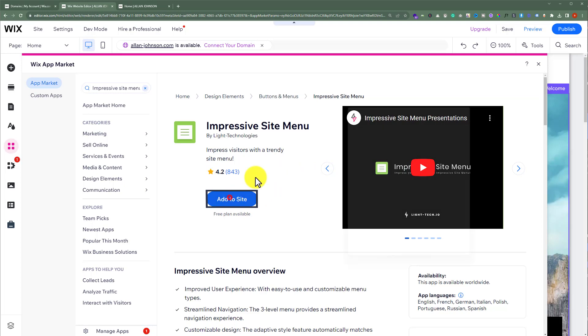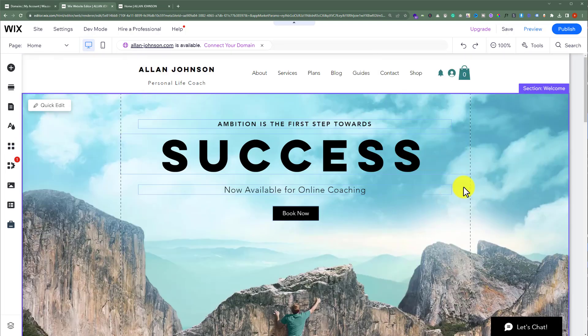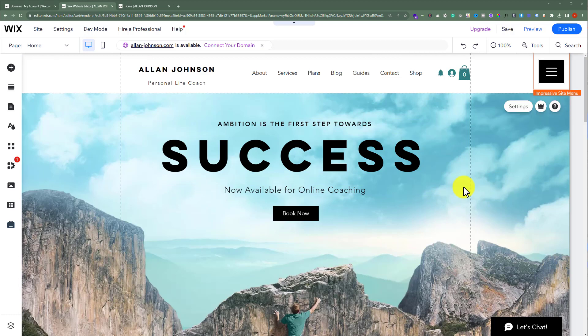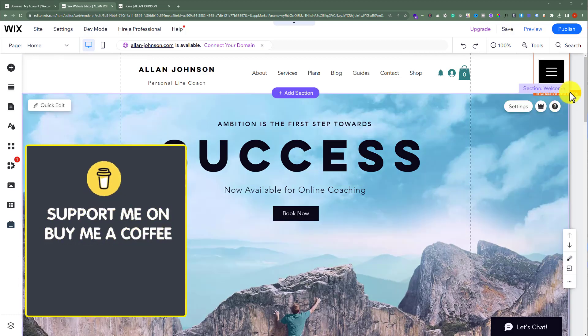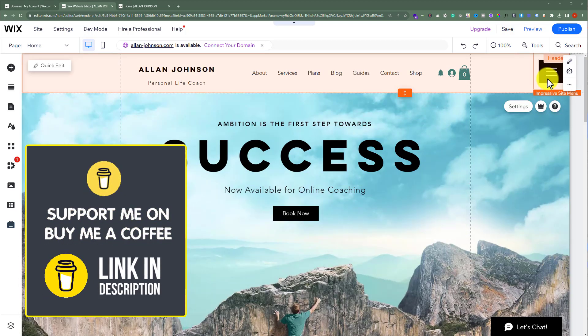Click on add to site, and then click on agree and add. As you can see, impressive site menu is now added to our Wix website.